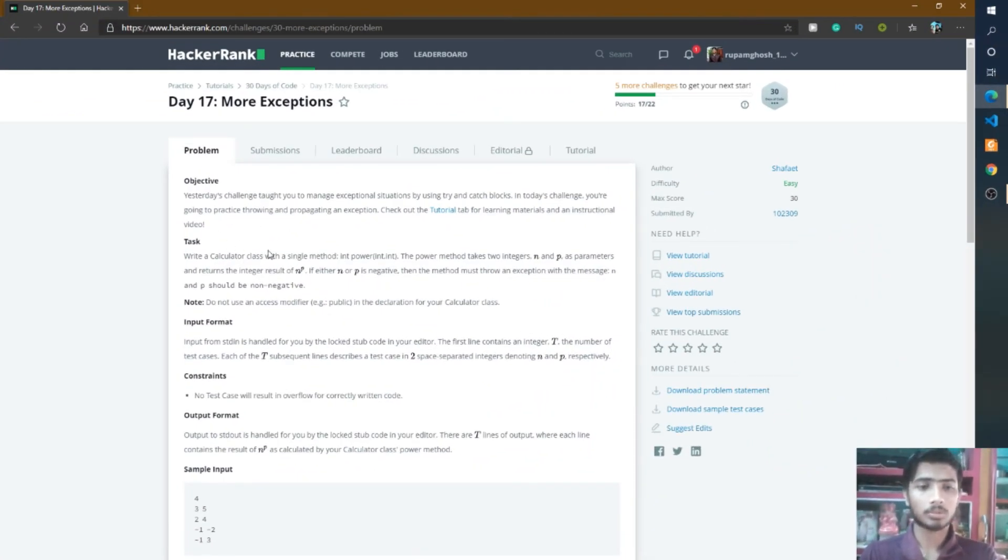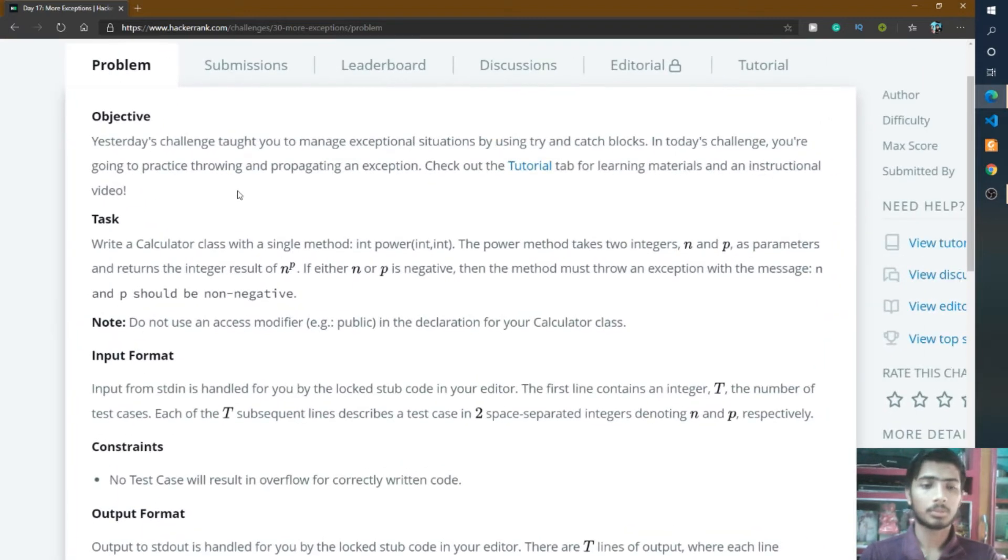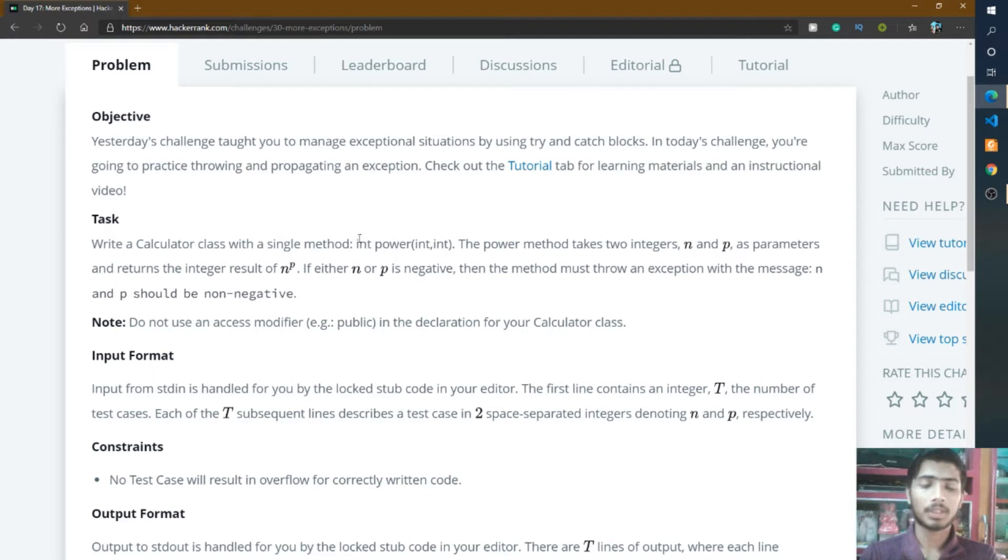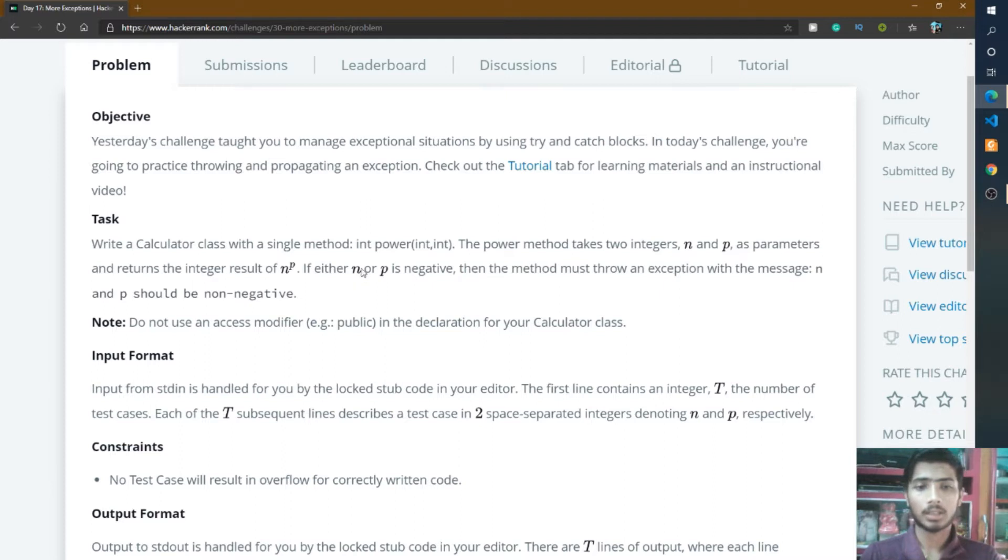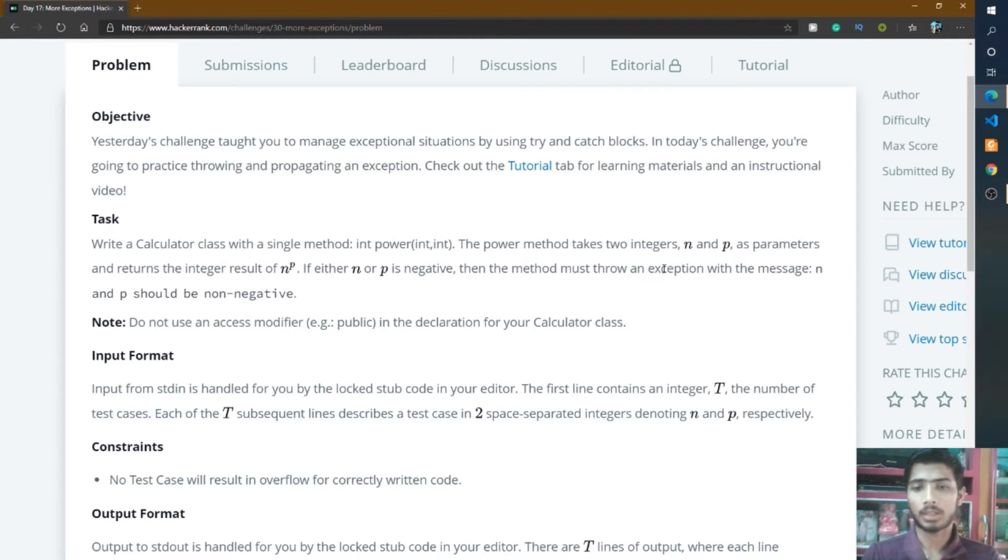For understanding this problem, simply go through the top section. To solve this problem, you write a Calculator class and inside the Calculator class you complete a power function which takes two integer type inputs n and p and returns n to the power of p. If either n or p is negative, then this method must throw an exception with a message which is n and p should be non-negative.